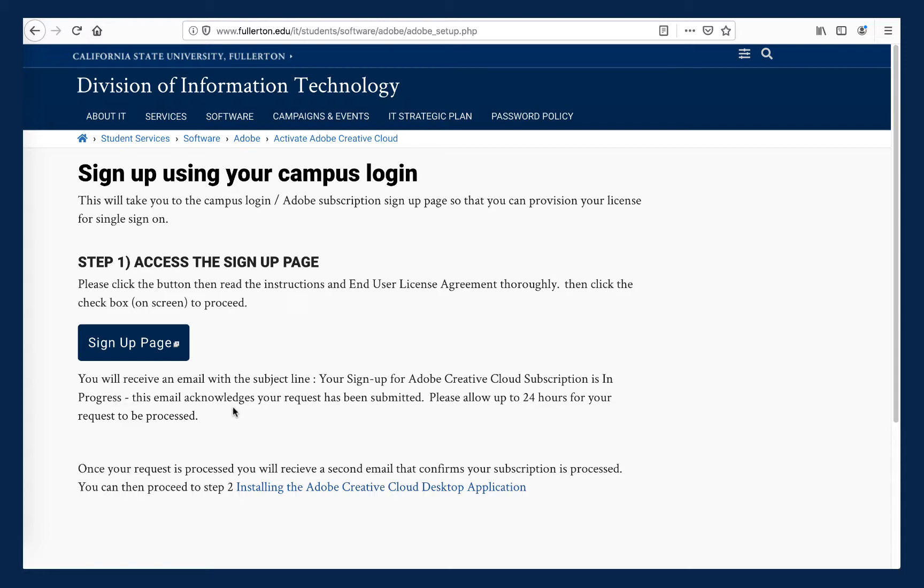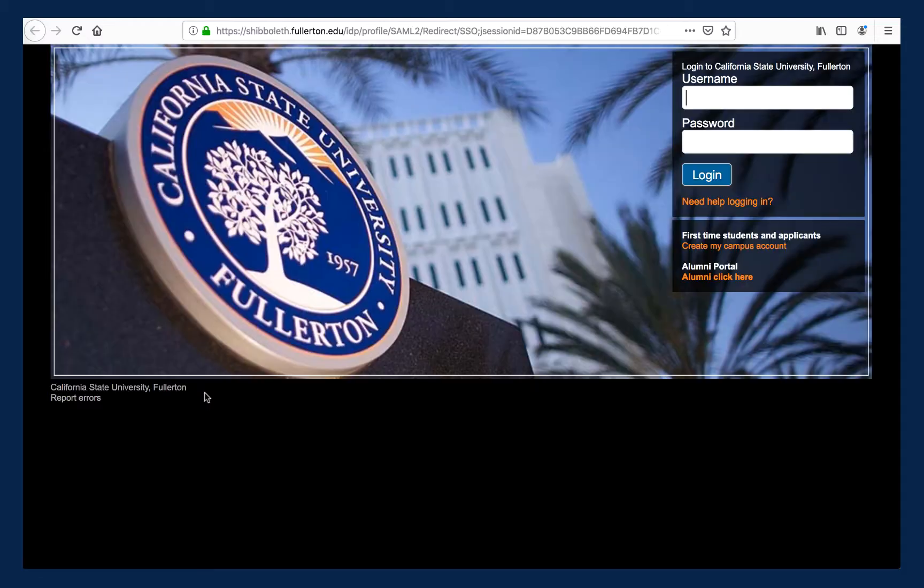Click on the Sign Up button. You should now see a screen like this that prompts you to log in with your CSUF student email and network credentials. My CSUF email account will not work here since I am faculty.